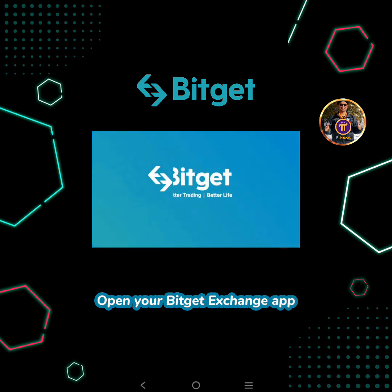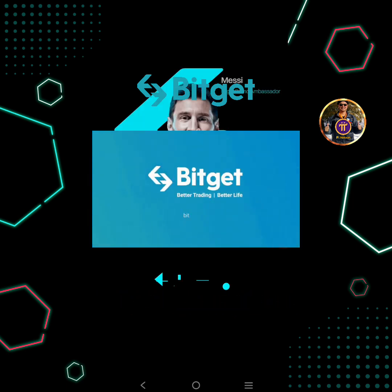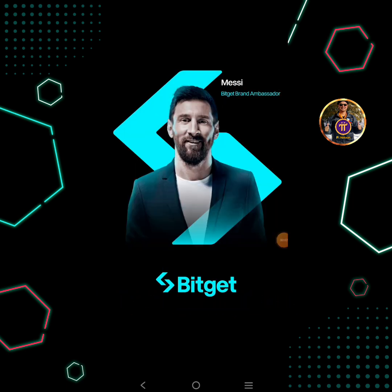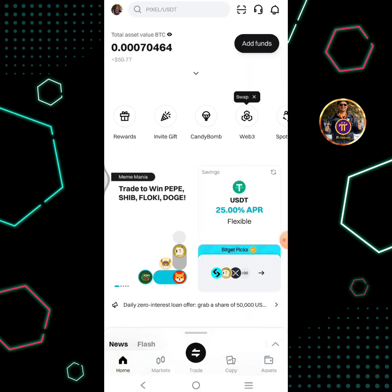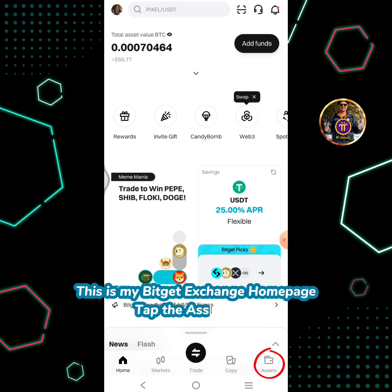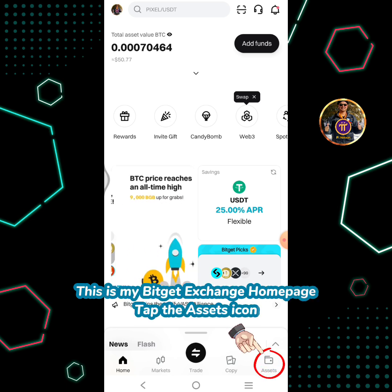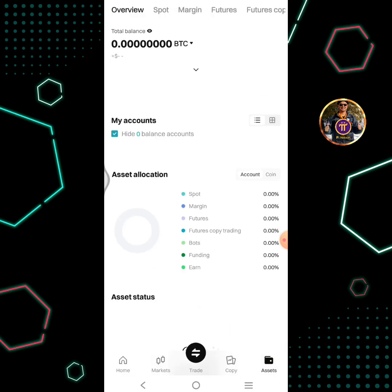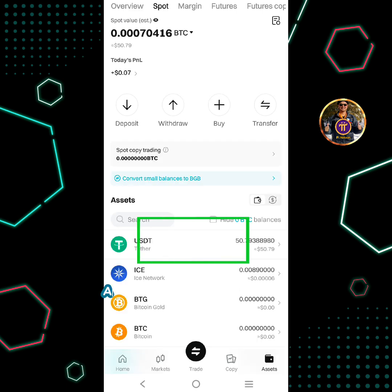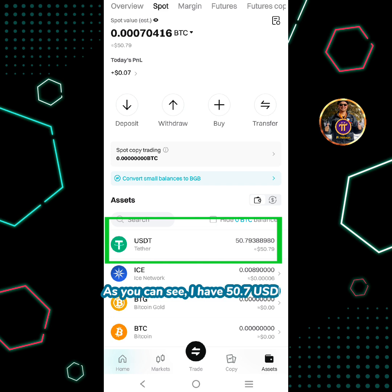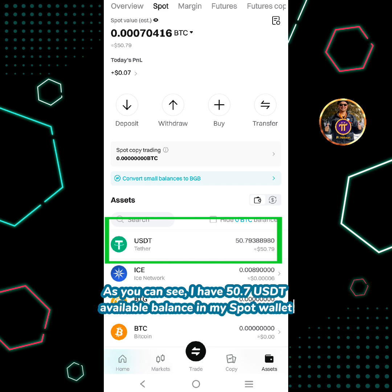Open your BitGet Exchange app. This is my BitGet Exchange home page. Tap the assets icon, then tap spot. As you can see, I have 50.7 USDT available balance in my spot wallet.